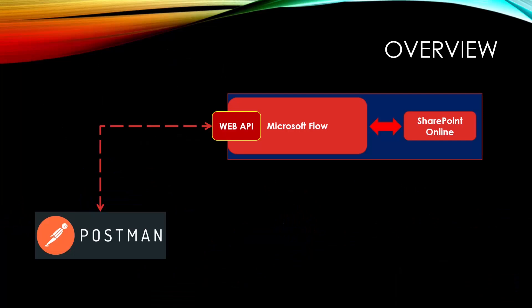Let me give an introduction of what we are going to do today. We want to use Microsoft Flow that exposes a web API. And this web API, we want to call it from Postman. From Postman, we call the web API. The web API should go to SharePoint Online, get some items from SharePoint Online, and return the response to Postman.